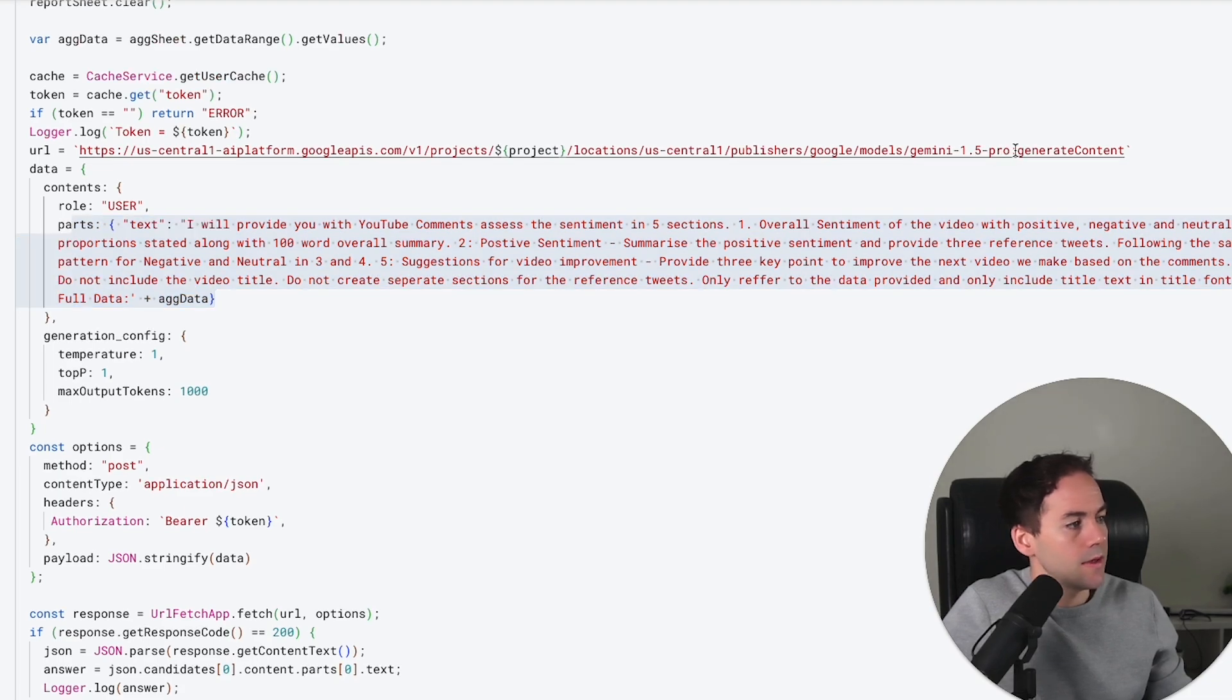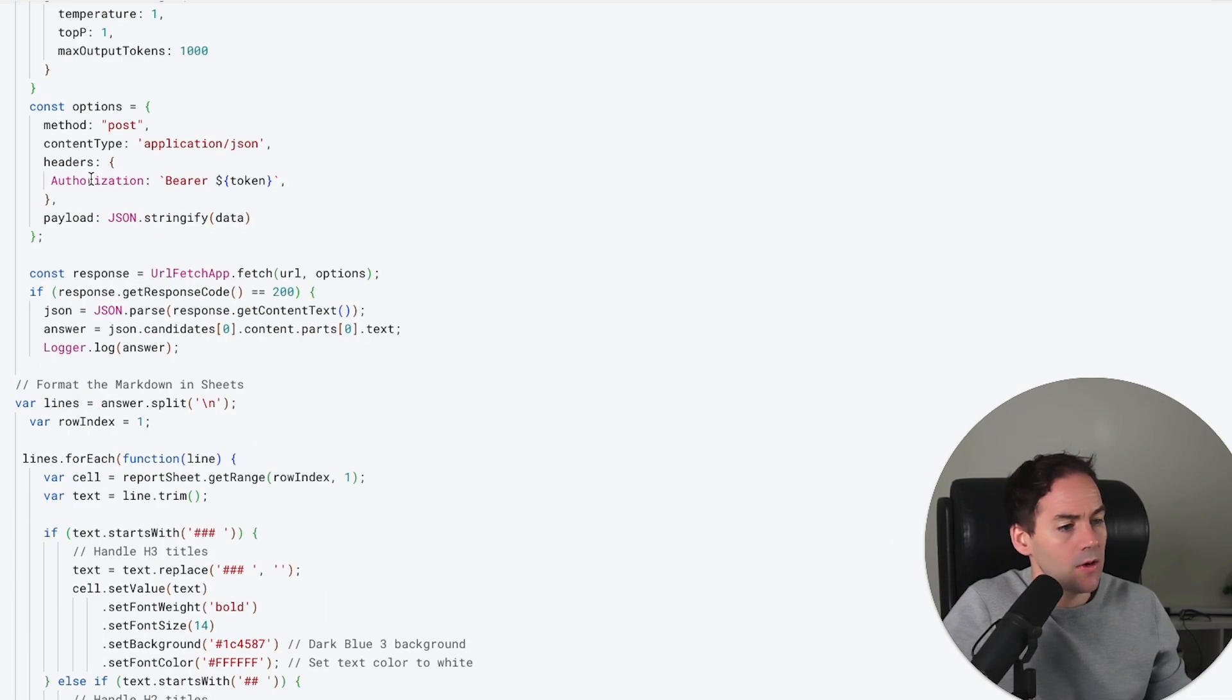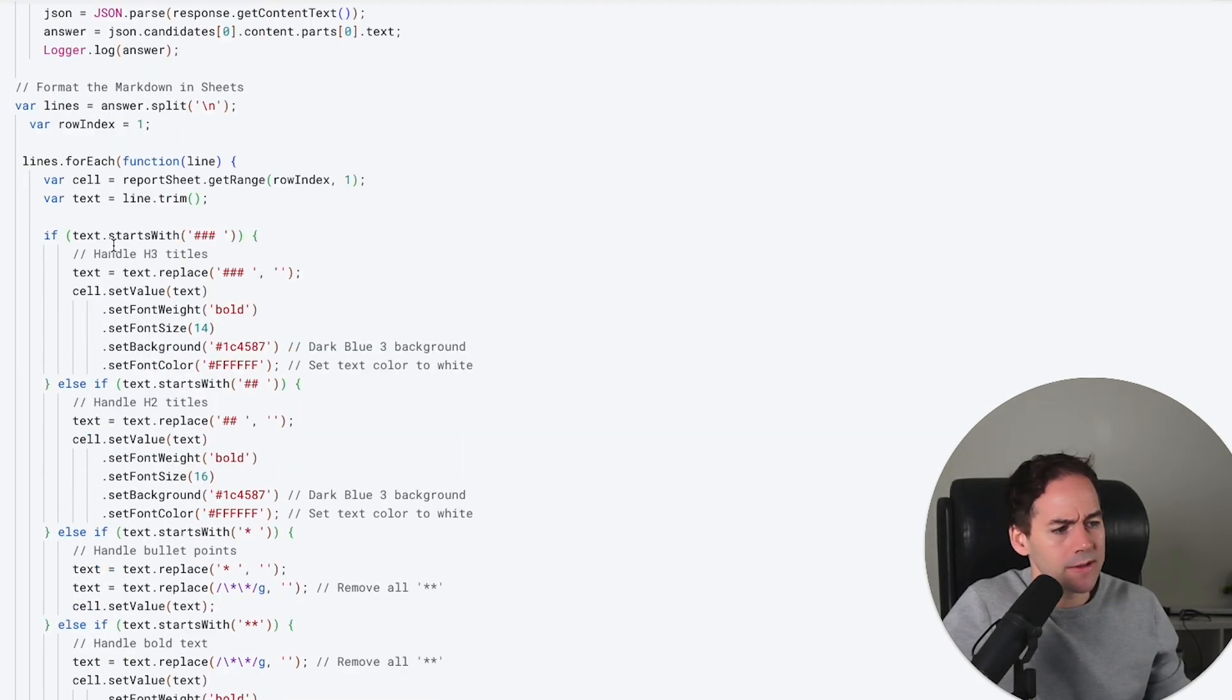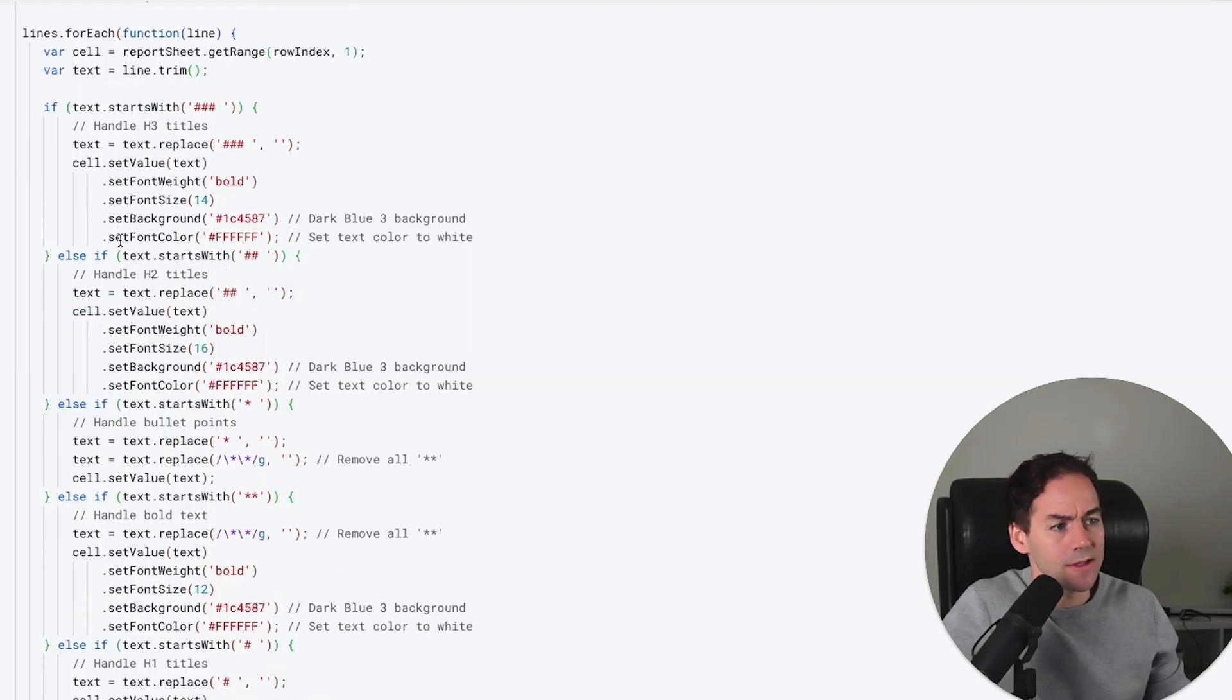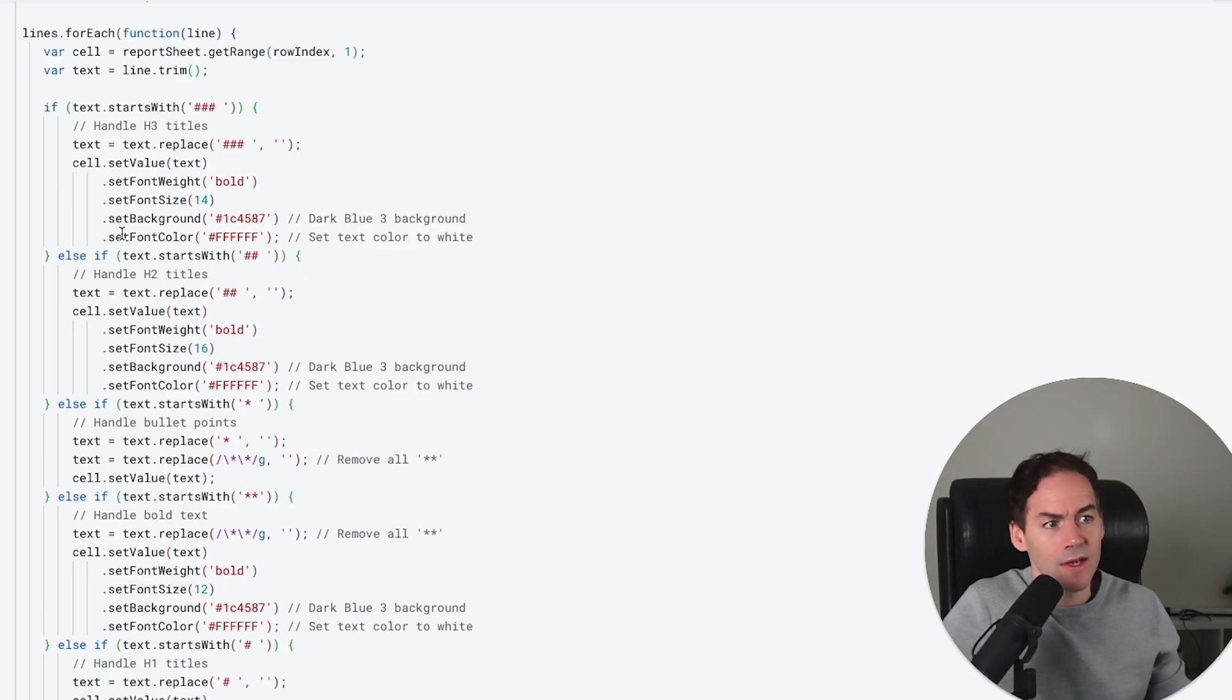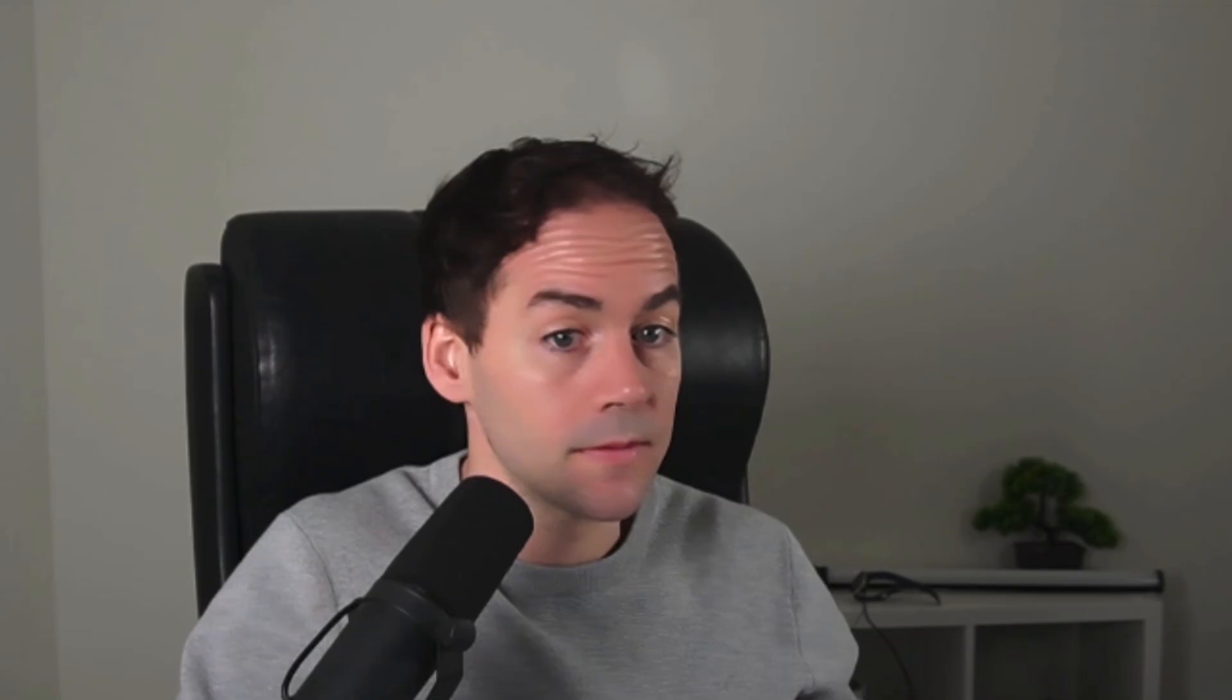For this, we're using a URL, the Gemini 1.5 Pro. Then this code down below is just to format that because that comes out in Markdown and I'm trying to deal with that. But as I said, the explanation for all this code is in the video I'm going to link above.